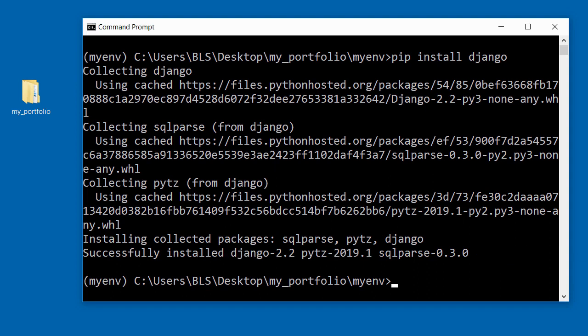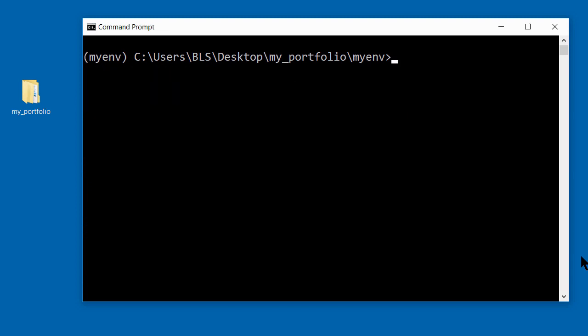To check that you definitely have Django installed, there's a command you can type. I'll clear my screen by typing CLS.